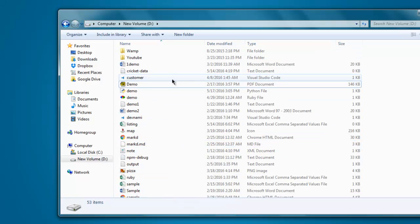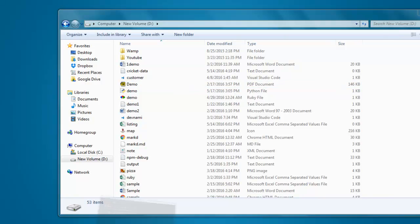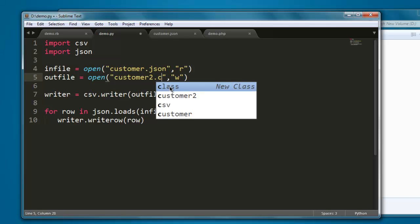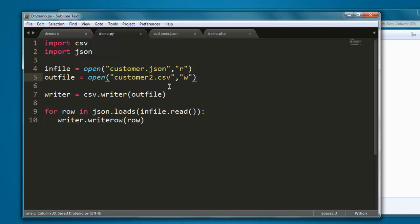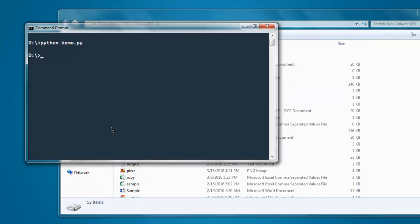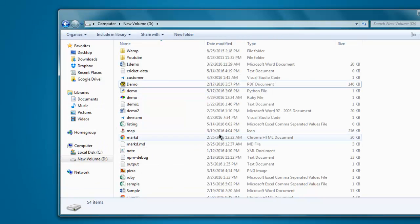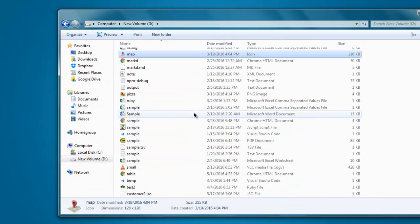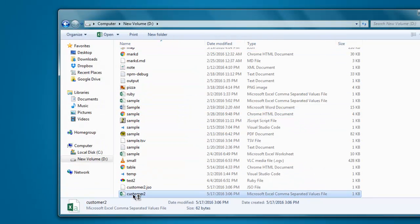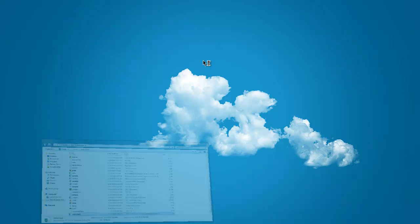In my case, I accidentally typed .jso. Let's replace that with .csv. Now let me execute again and you have the file. That file is here, let's open it.